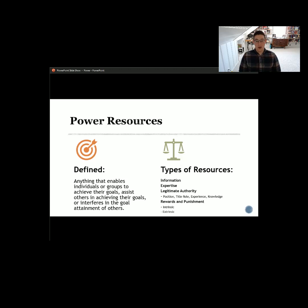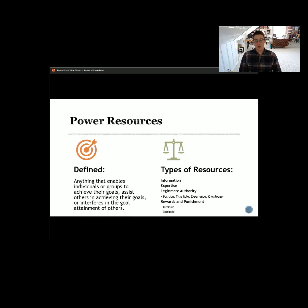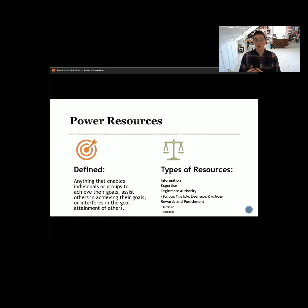Number two is expertise. If you are an expert in something, you have the ability to influence a variety of different things related to that. Certified professional accountants have an expertise in accounting, and people pay them money to access that expertise — that is a power resource they leverage to make money and do what they need and want to do. You can think about lawyers, doctors, teachers, professors, politicians — really anybody who has developed an expertise in any field can leverage that to gain more influence in different organizations to achieve different goals.